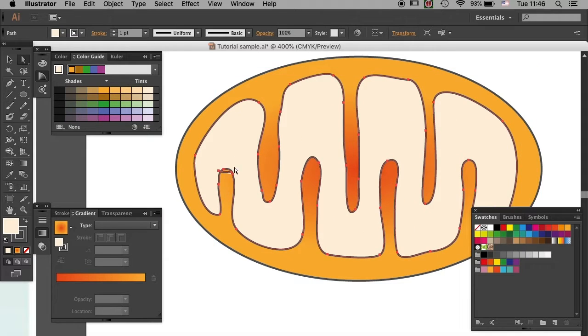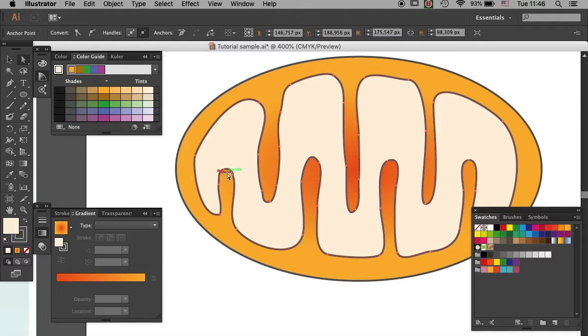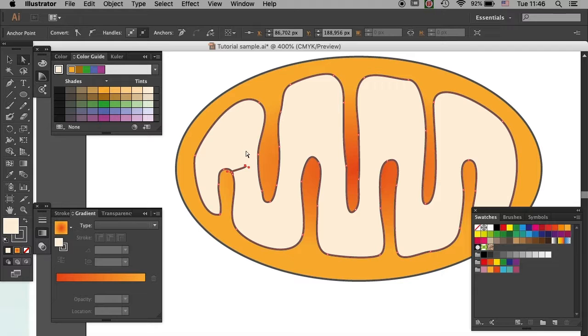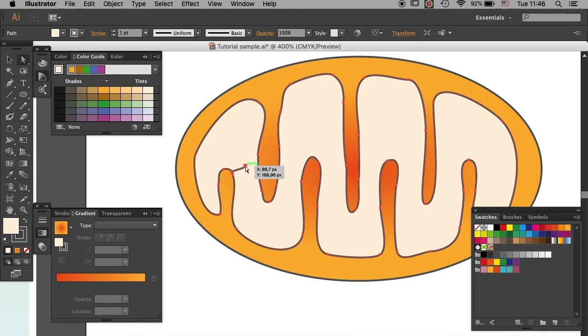And here you see there's a loose end, which looks really ugly. And you can just click delete and then it's gone.